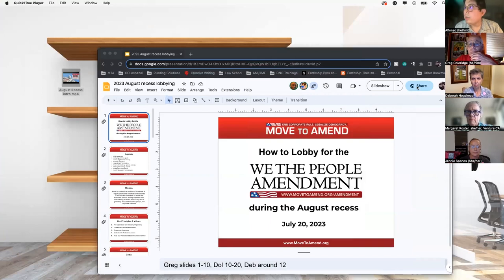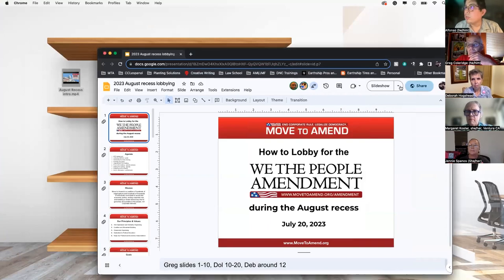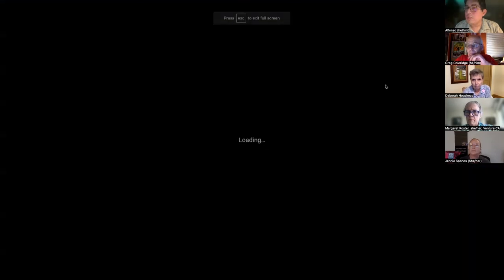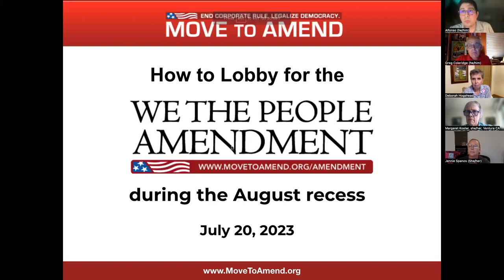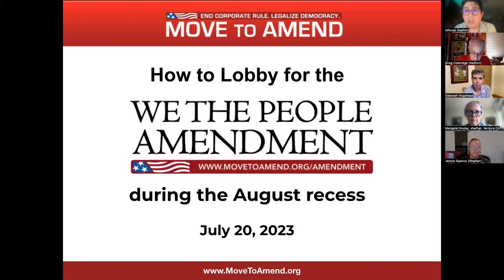Hello. Welcome, everyone. Thank you so much for joining us today. My name is Alfonso. I'm one of the National Co-Directors for Move to Amend, and it's a real honor to have you all joining us tonight with this lobbying training.